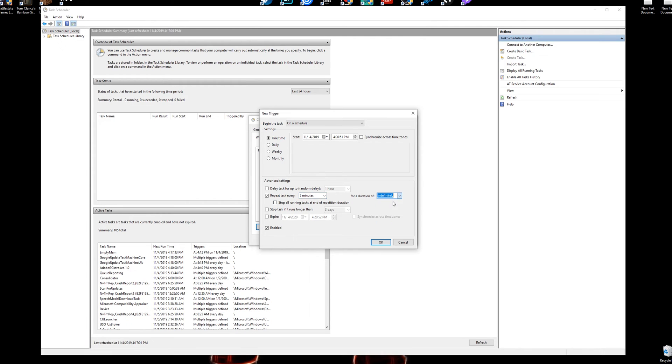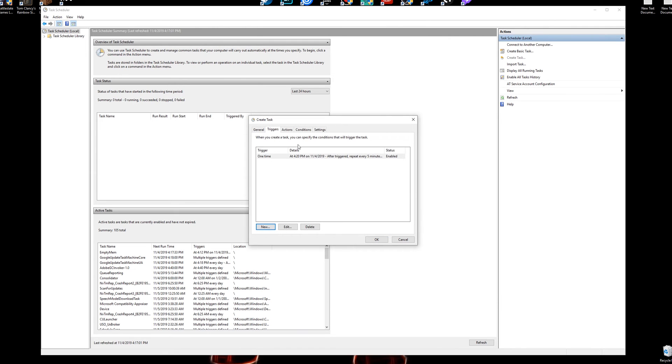And then also for a duration of indefinitely, so whenever your computer is on and running every five minutes all the time, it will always run this task and it'll be hidden. So this is all good for here, click okay.